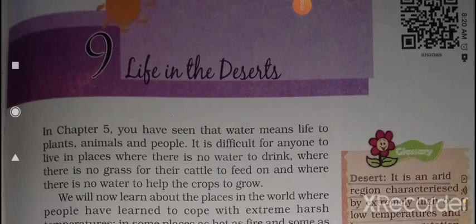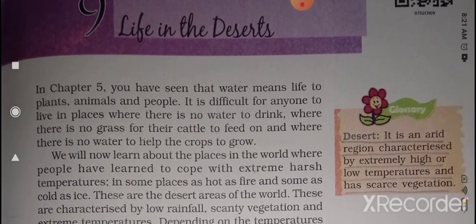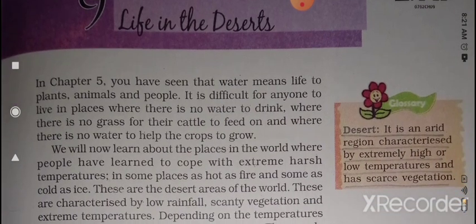Hello my dear students, today we are going to start again our online classes. Our first chapter is Geography chapter number nine and the chapter name is 'Life in the Desert.'